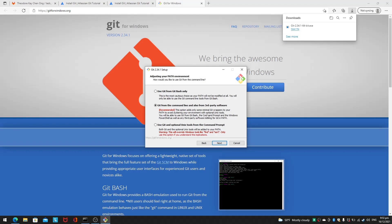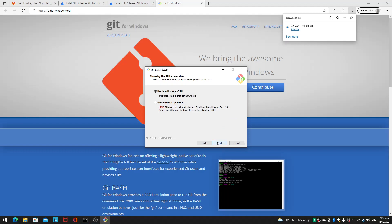The third option says use Git and optional Unix tools from command prompt. Both Git and optional Unix tools will be added to your PATH, which will mess up a lot of things according to this warning. I don't want to mess up just yet, so I'll leave it at the second option that I can use it from the command prompt.